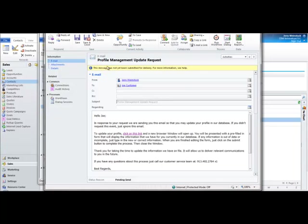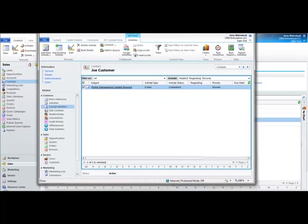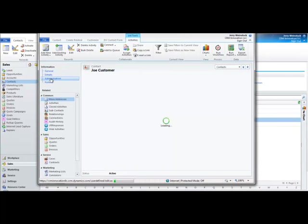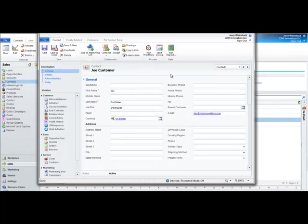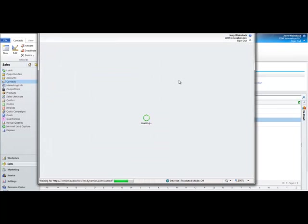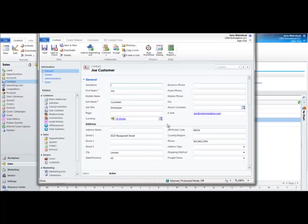Now we're going to go back to Joe's record here. Go back over here to General. Do a quick refresh by hitting F5. And you'll now see the new information that Joe entered into his profile in the contact record.